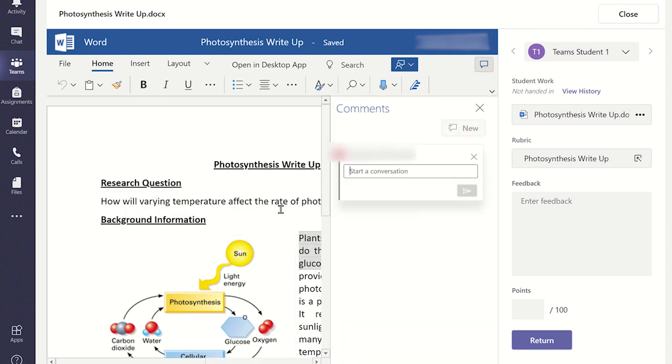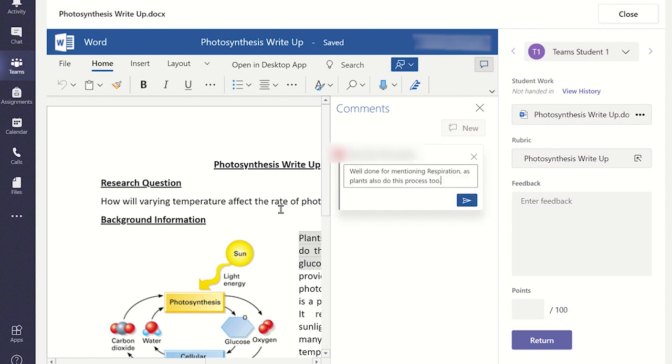This has now highlighted the section, and you can write your comment in the box that has appeared. When you're ready to insert the comment, press the blue button.